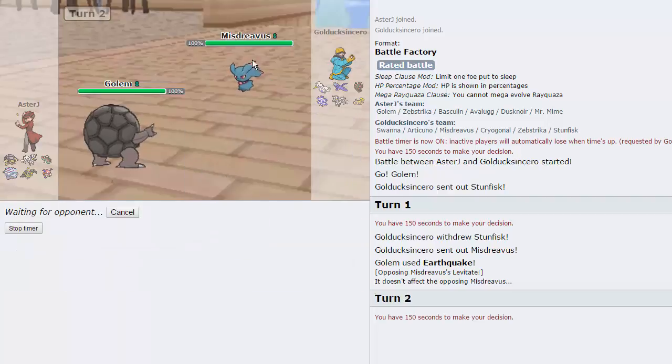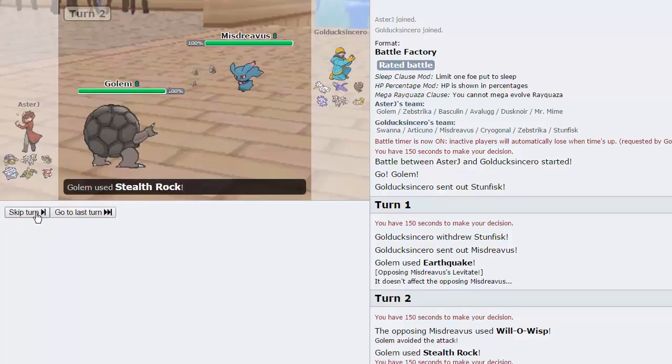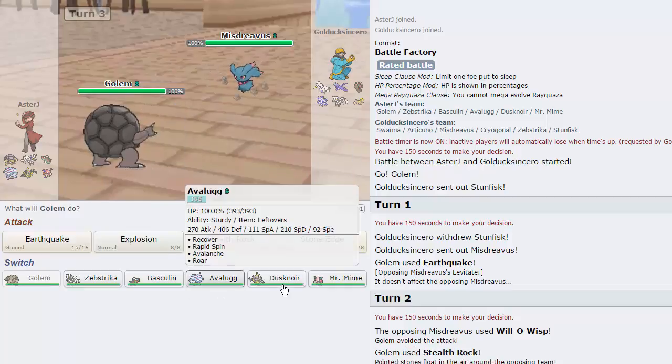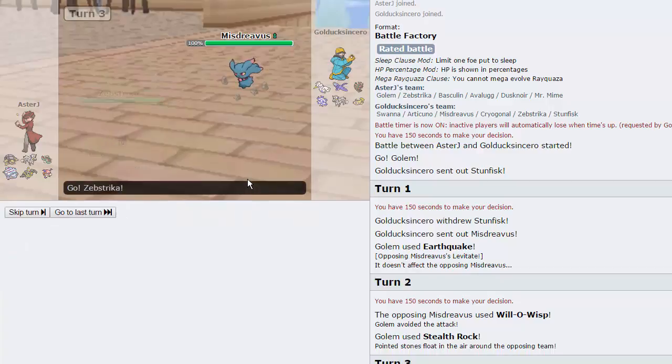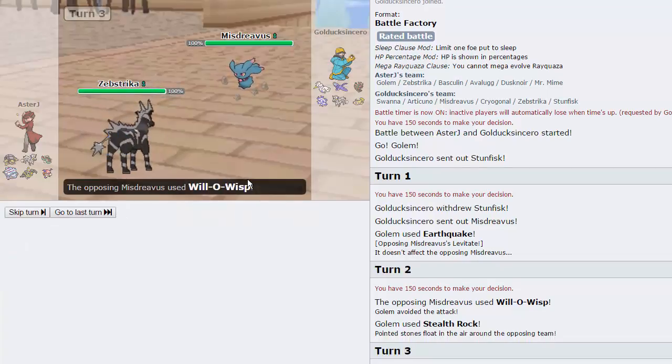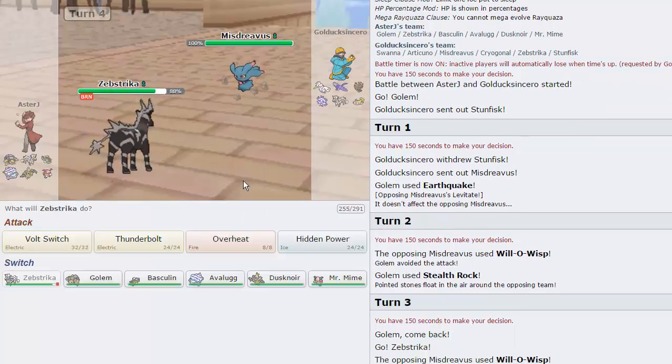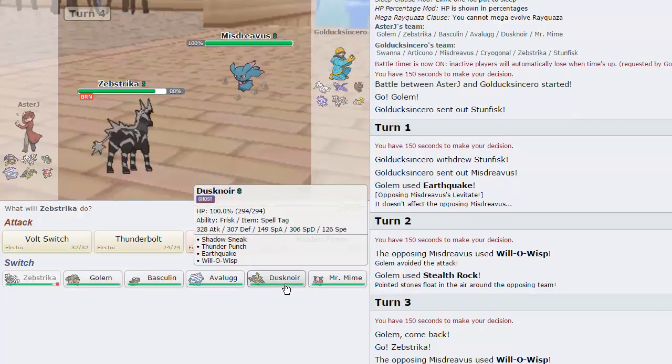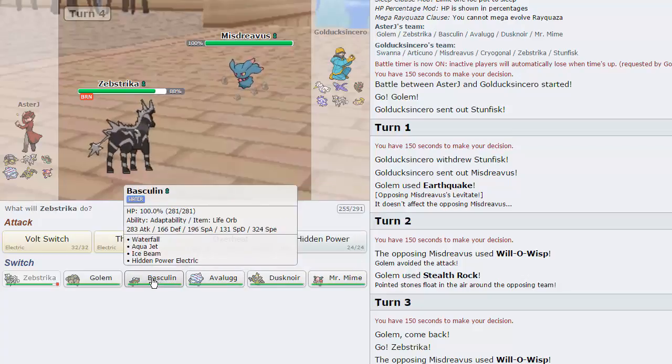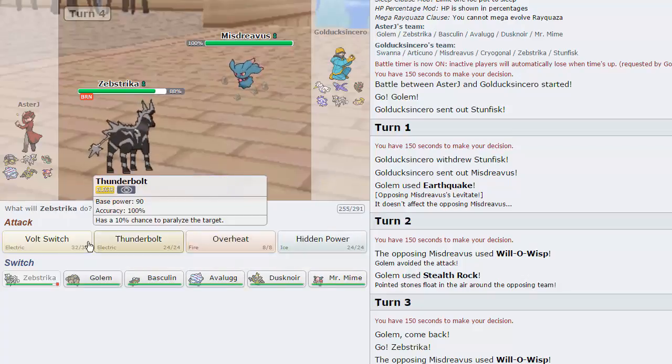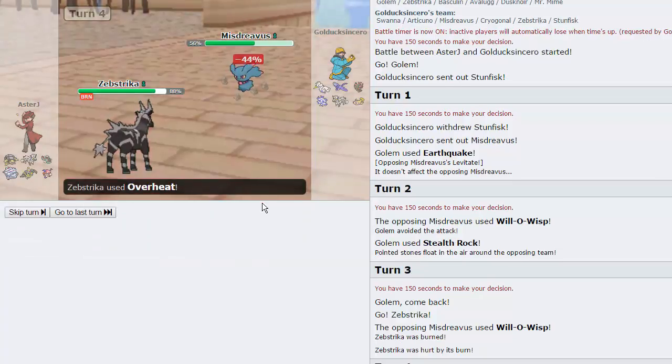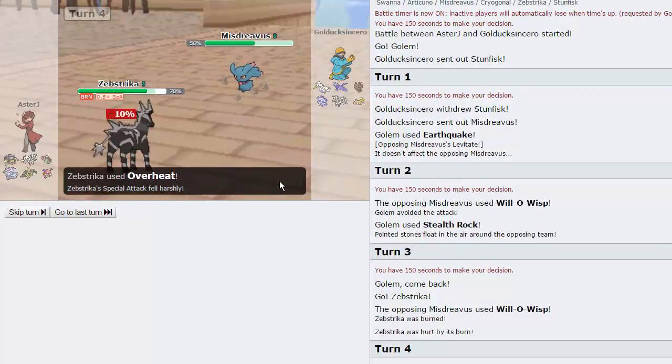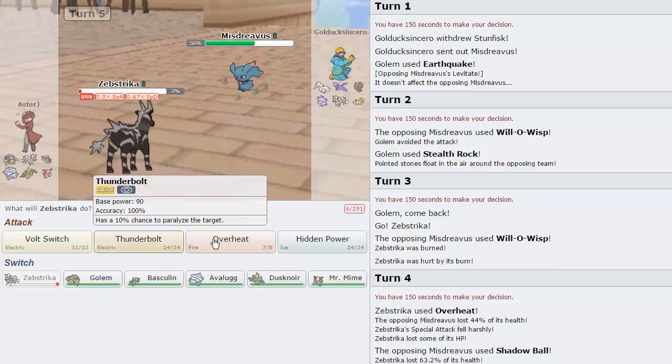So he does pull a switch into Misdreavus. He is Levitate, of course. We're going to go for Stealth Rocks, see what this thing has for us. He goes for the Will-O-Wisp and misses, unfortunately for my opponent. And we're going to switch into Zebstrika, because that thing doesn't care about a burn at all. He's going to go for the Will-O-Wisp. And he does have the Stunfisk, which I'm expecting to come out right here. I think I just go for the Overheat right here.